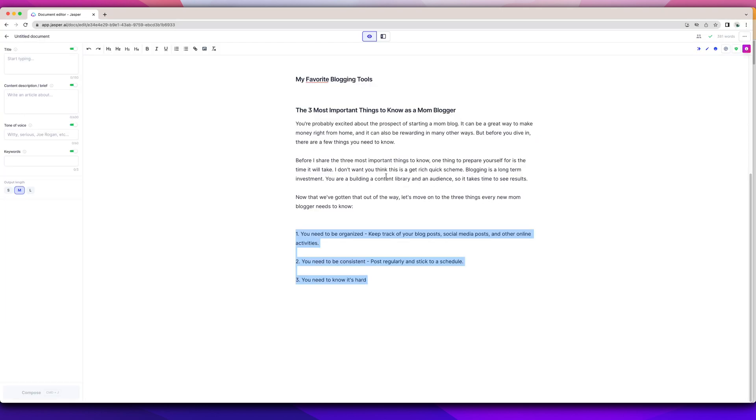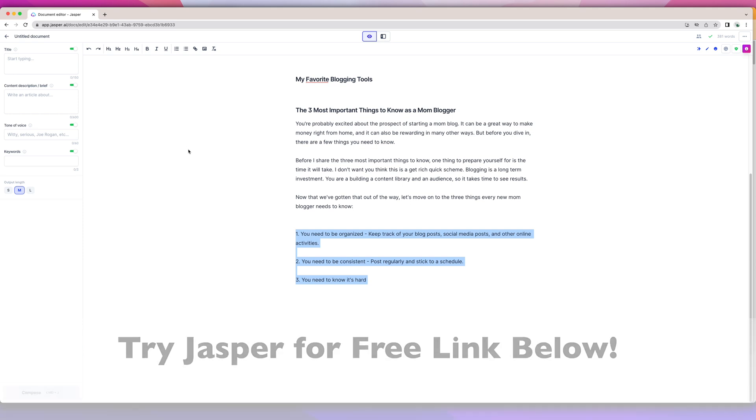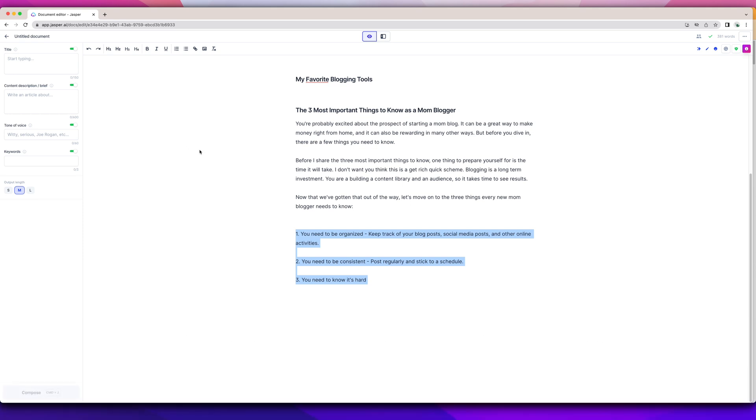And then you use Jasper to help you structure your blog posts in a way so that you are writing most of it and Jasper is helping you fill in those gaps so that it's long form. So that's how I edit my content and it's really helped me with creating consistent content over time. So hopefully that helped you. Make sure to check out my link if you want to try out Jasper below and get a free trial of using Jasper.